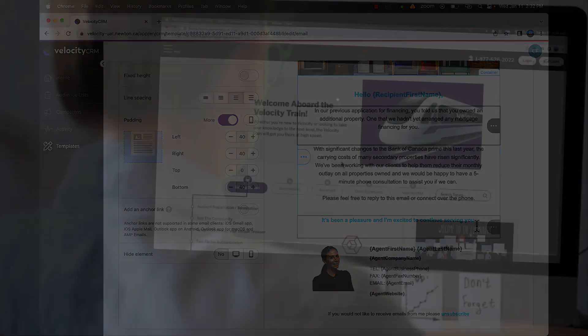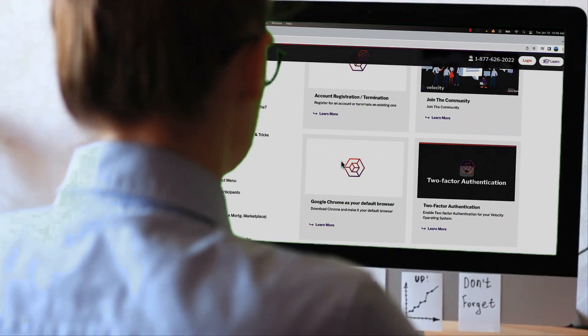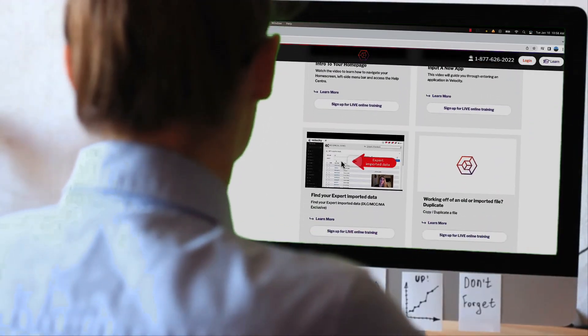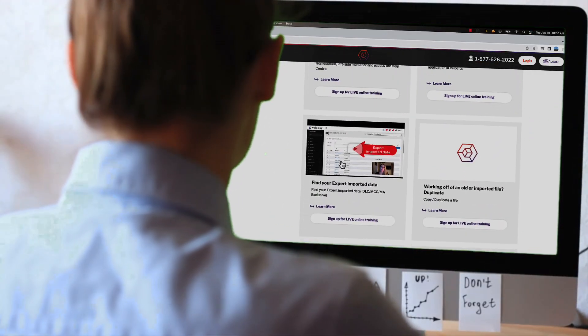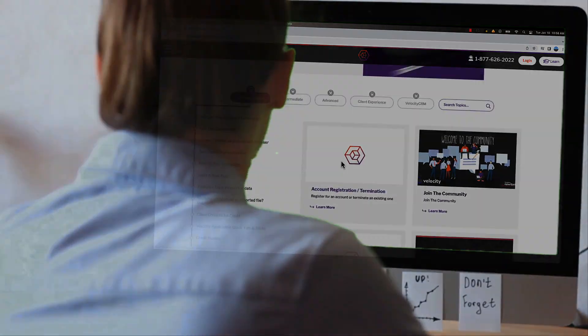For more ideas on how to use your existing database and Velocity Build reports to grow your business, be sure to check out the additional videos in our Build Your Pipeline series.